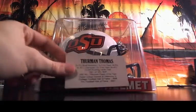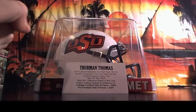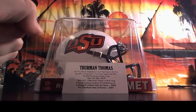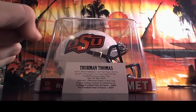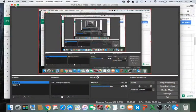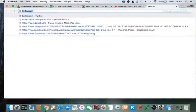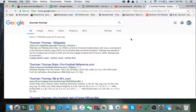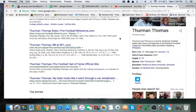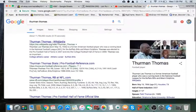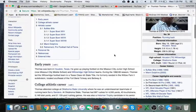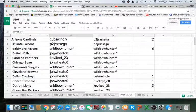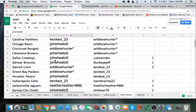Alright, so Thurman Thomas. Pretty sure this is going to go to the Bills, but I need to double check. Alright, Thurman Thomas. Okay, so he played the Dolphins. So Bills and then Miami.